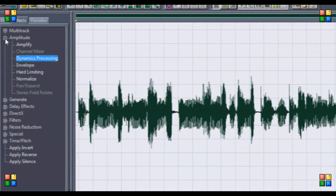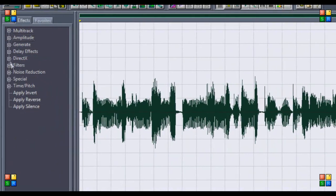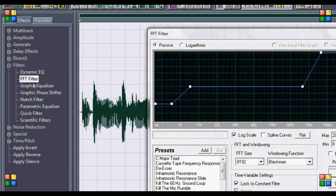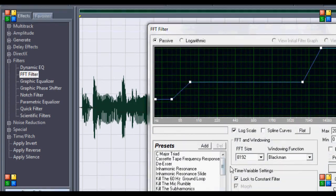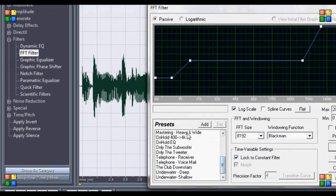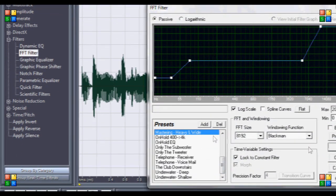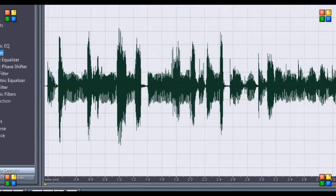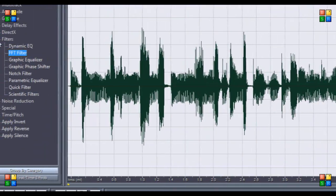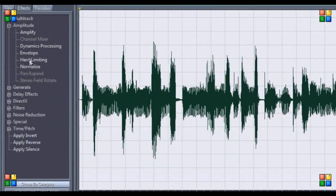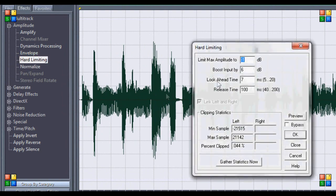Then you're going to want to go to filters, FTT filter, go down to mastering heavy and wide, click that, and hit okay.